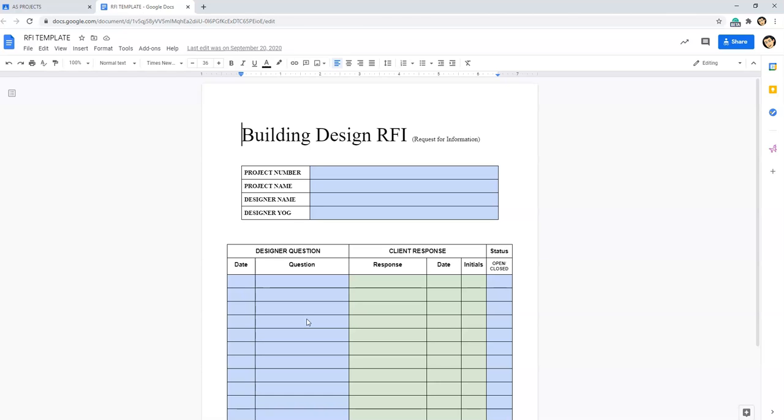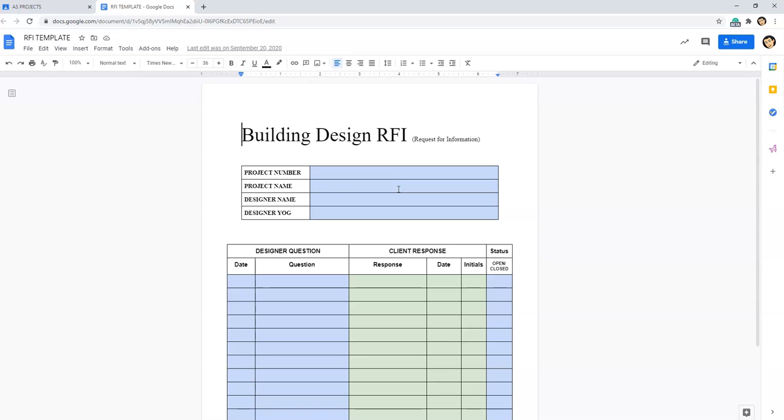So again, if you have no questions for the client at all, I'm just asking you to please put that there are no additional information requested and still submit this RFI. Please make sure that you fill out the top half as best you can so that way we can make sure that all of our RFIs are labeled correctly so we can find them later if needed.